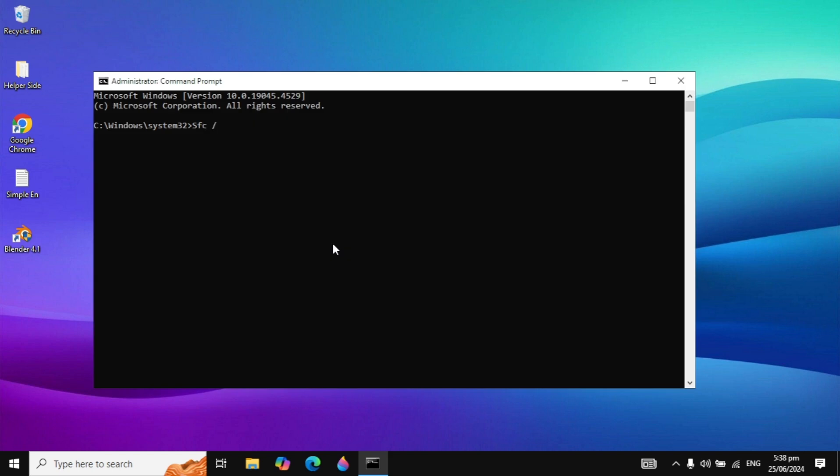Here you need to type this simple command: sfc space forward slash scannow.